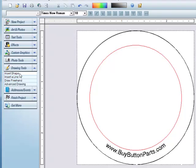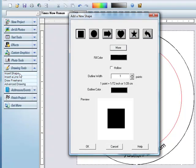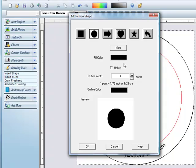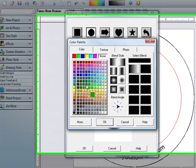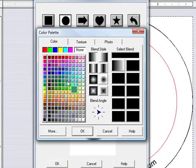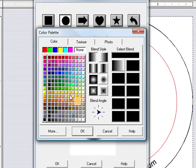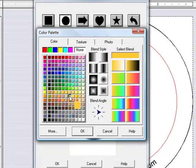And what you'll do to do that is hit Drawing Tools, Insert Shape. Button Shape is a circle, so I'll go ahead and do that. Pick your color that you want to use. I'm going to use a high-impact yellow.